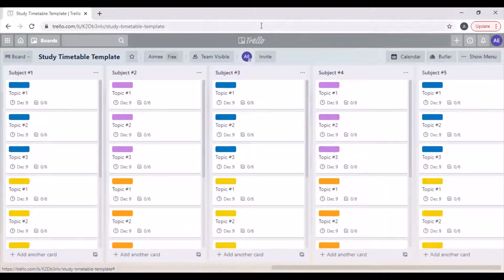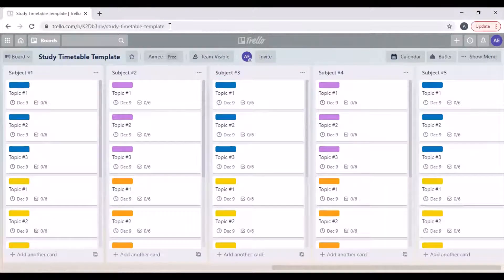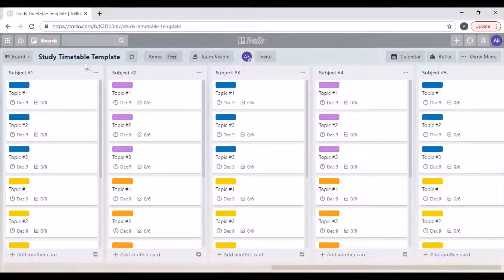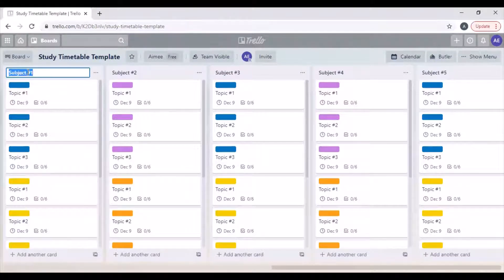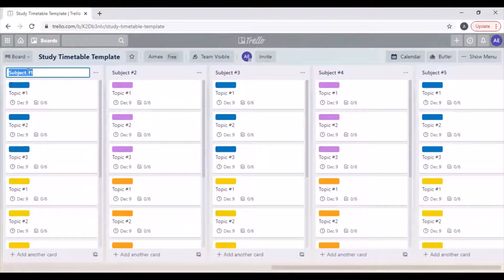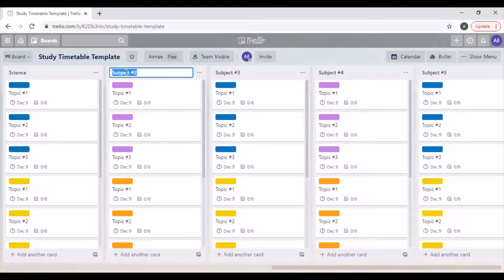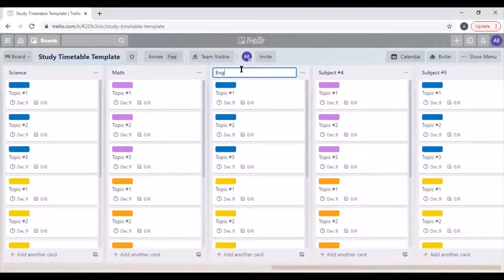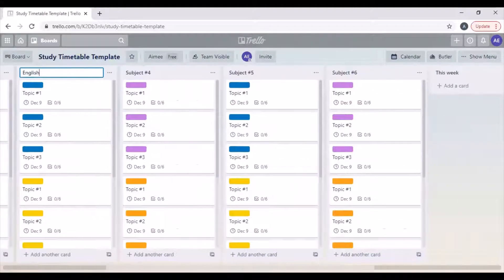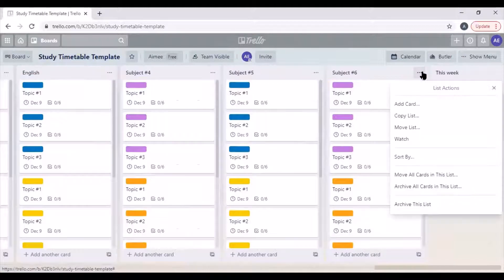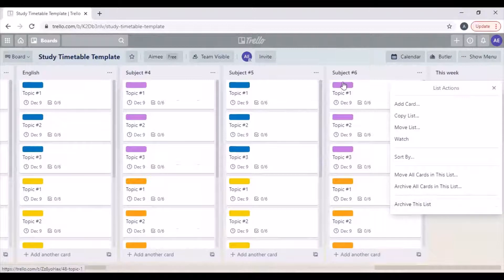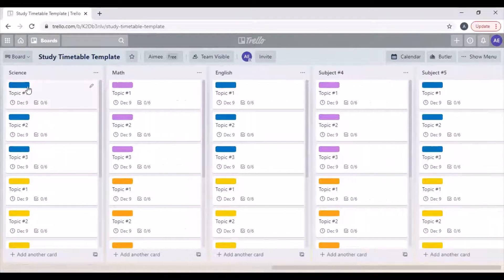Now you can see up here it's a different board and now it will let you edit it. You can come in and add the names of your subjects. For example, if you're in year 13 and you are not doing six subjects, then you can just archive this list and get rid of it.